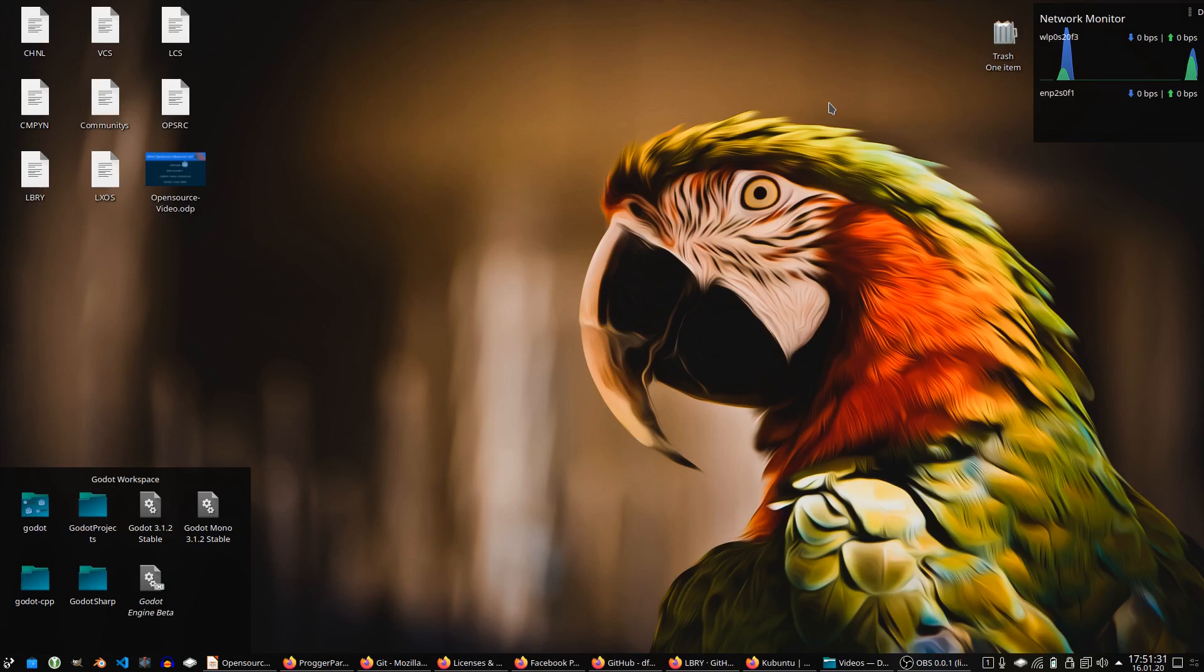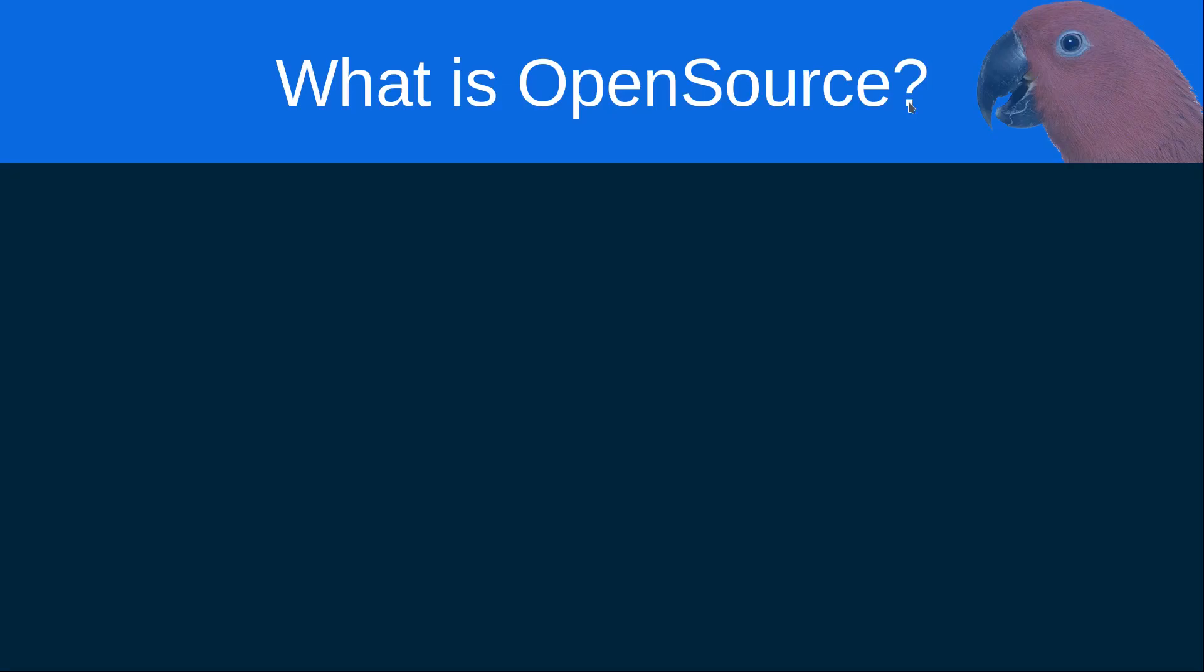In the description you can also find some timestamps if you already know what open source is, so you can skip the definition if you want to. So at first, what exactly is open source?